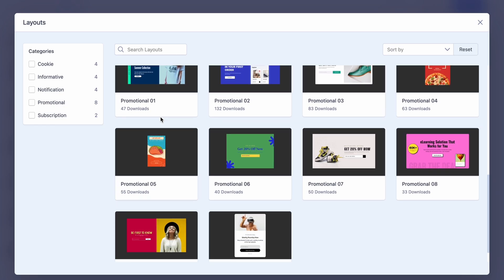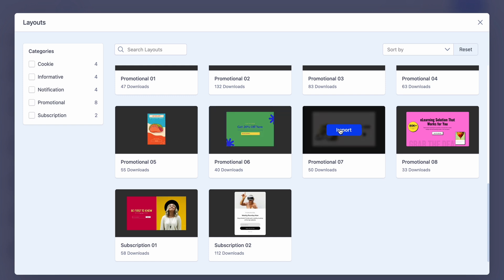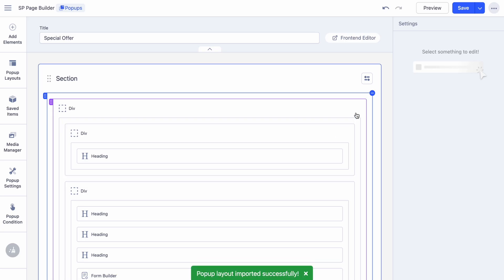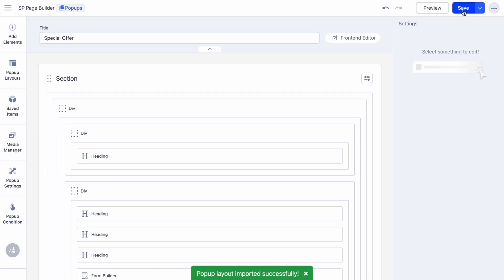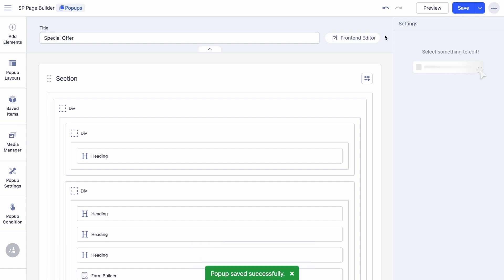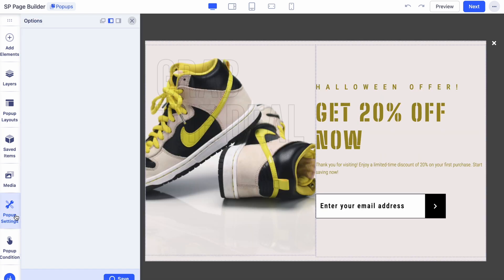In the editor, go to Layout Bundles to browse the collection of ready-made pop-up layouts. Choose one that aligns with your page's intent and click Import.